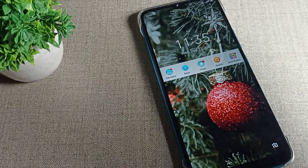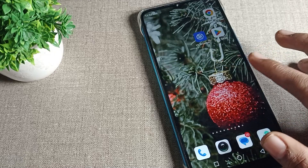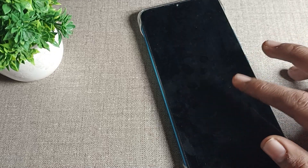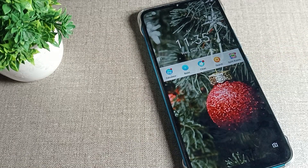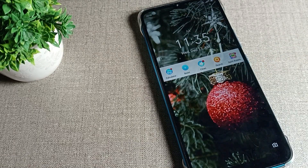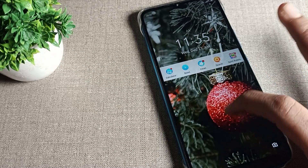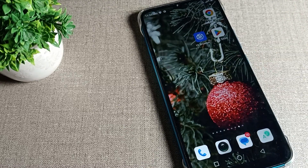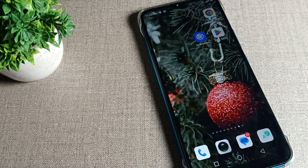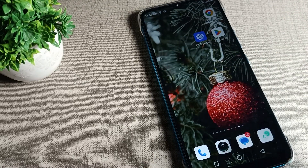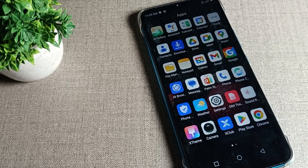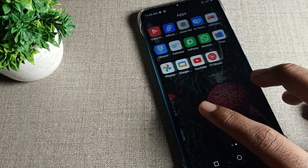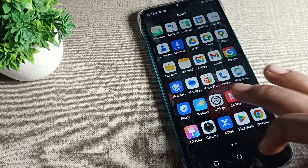When you double tap your lock screen, your screen turns on, and with double tap your screen turns off. Once you have got this problem, we want to solve it. So how can we solve it? Today I will show you. Open your phone settings to solve this double tap problem.